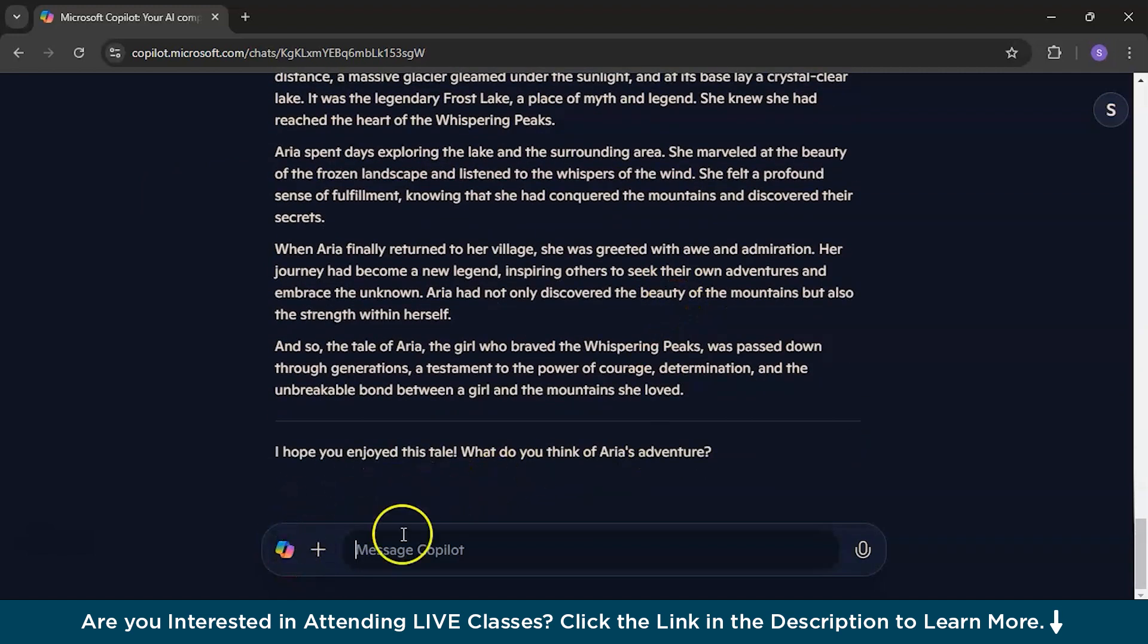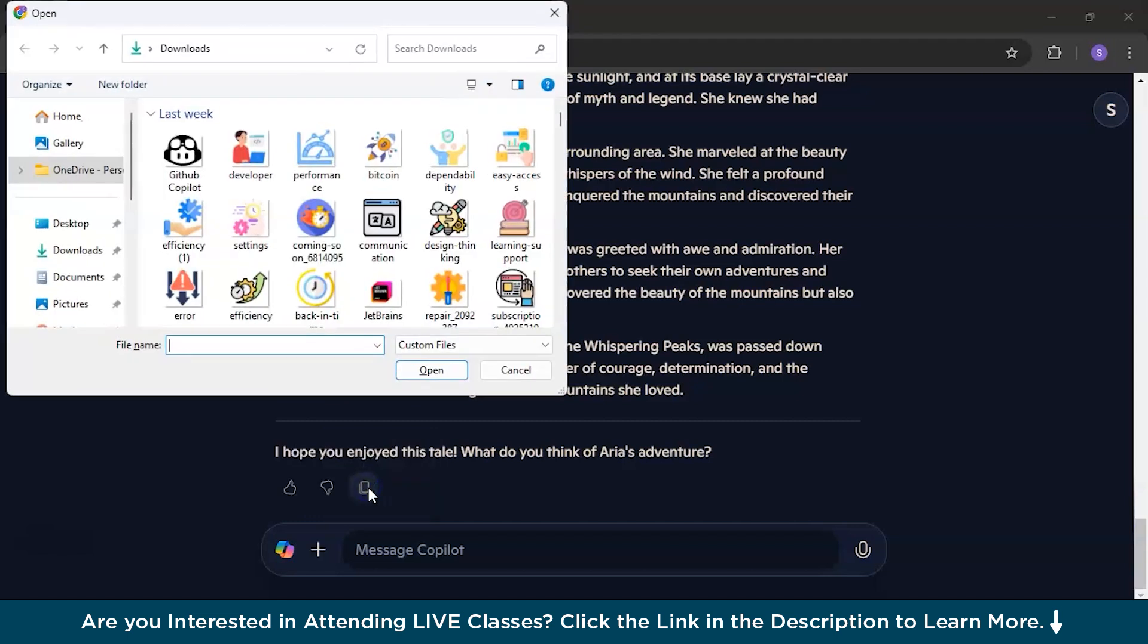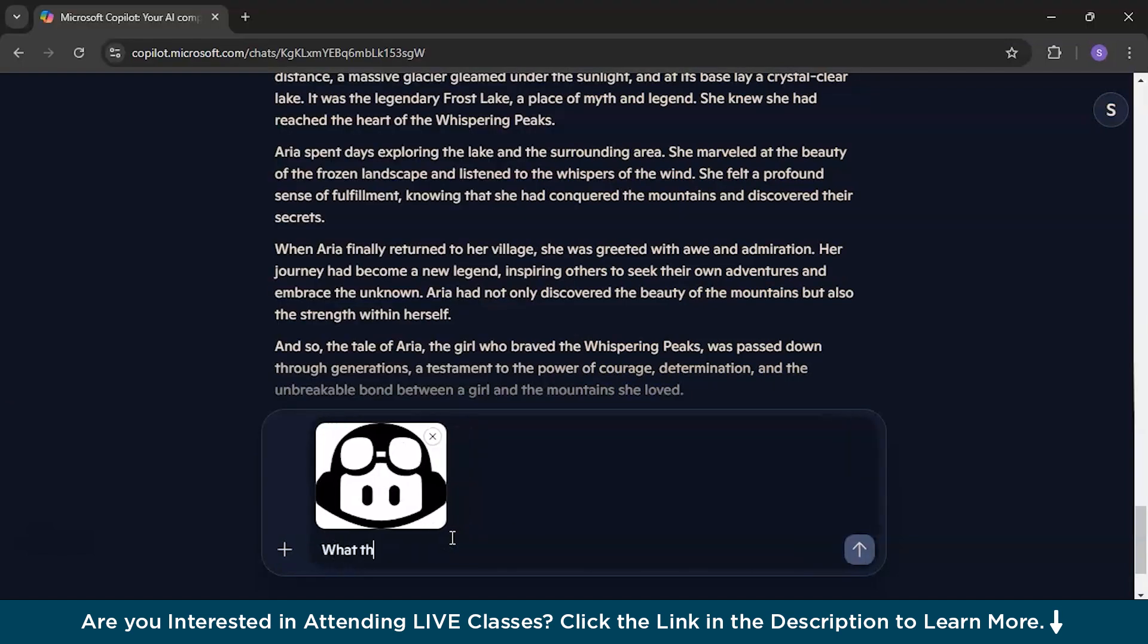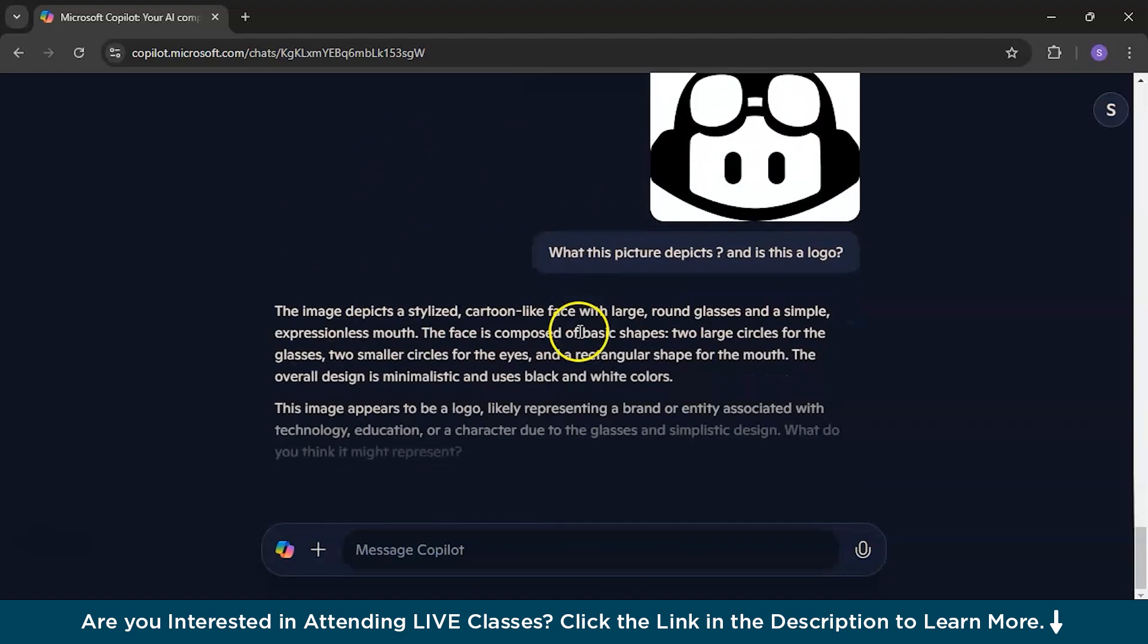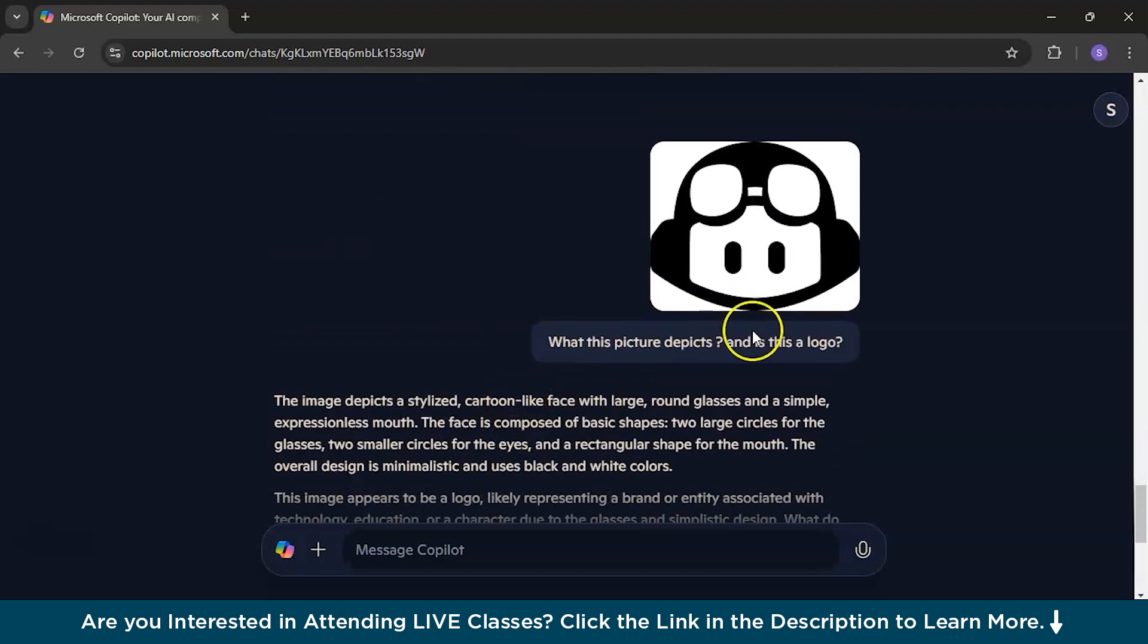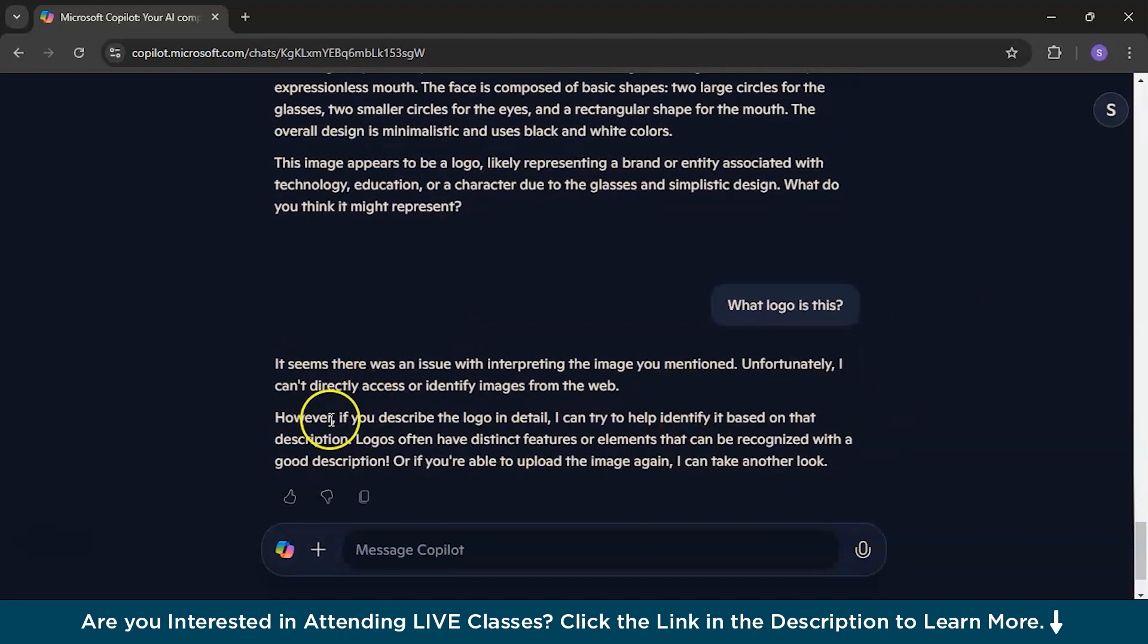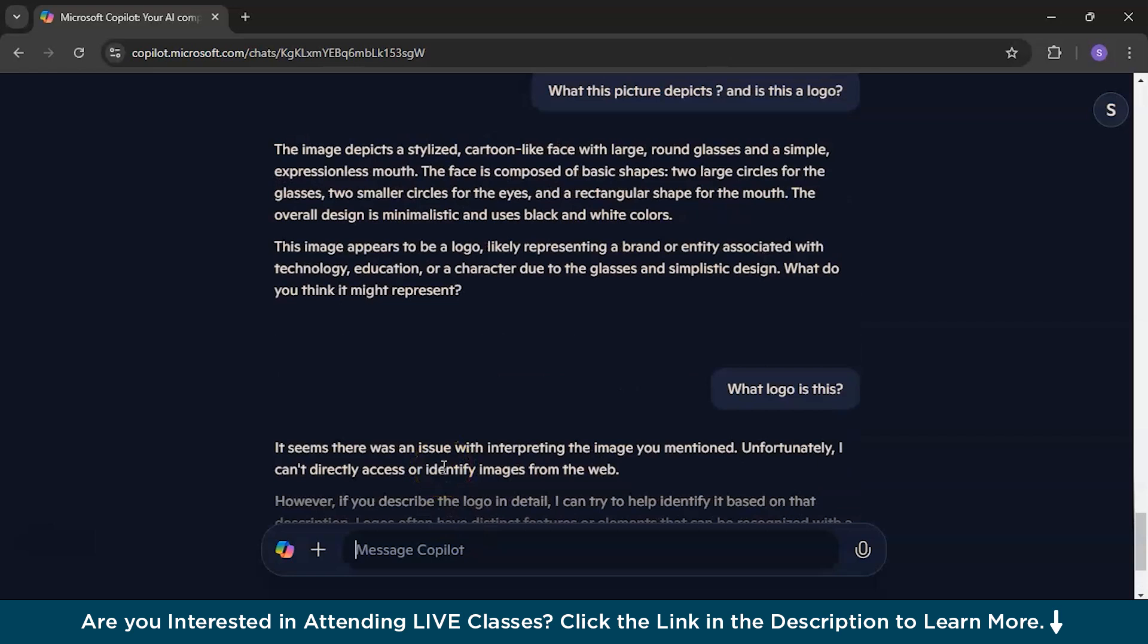Now, when I see this bar, I have seen this open and start a new chat and upload an image. So, let's try this. Upload an image. I'll ask basically, what this picture depicts and is this a logo? Let's see, it's a test for it. So, yeah, it has given a right answer. This image appears to be a logo, like representing a brand or entity. So, I'll ask, what logo is this? So, it has direct access or identity. It can identify that it is basically a logo. But of which technology and what logo is this, it can't say even in detail. If you describe the logo in detail, I can try to help identify based on that description. So, it's okay.